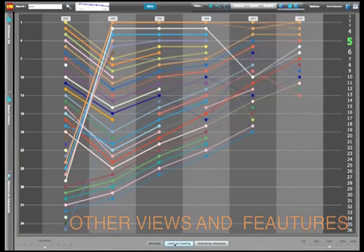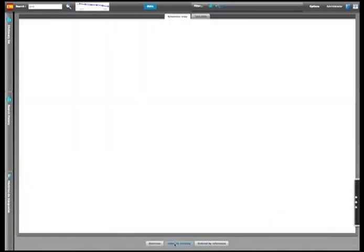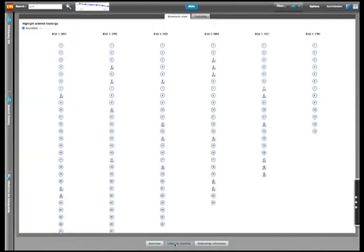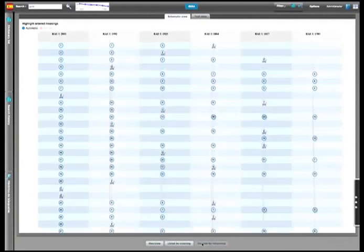Besides the diachronic diagrams, we provide additional views which highlight emerging meanings, stars, or the related meanings.